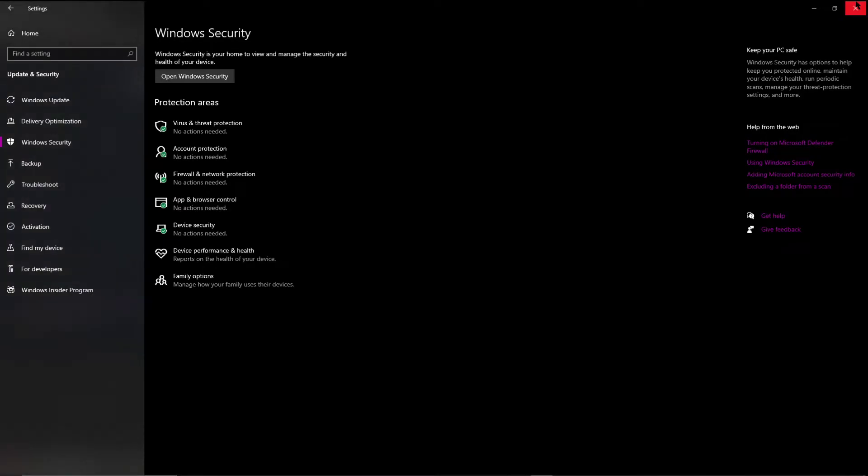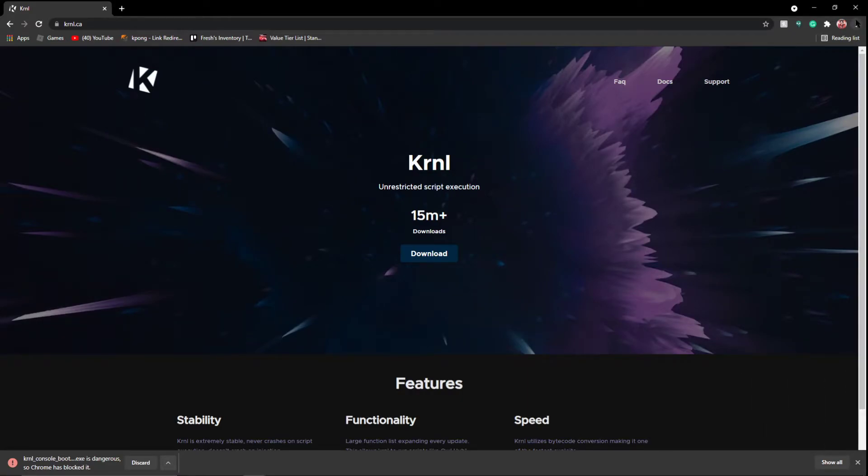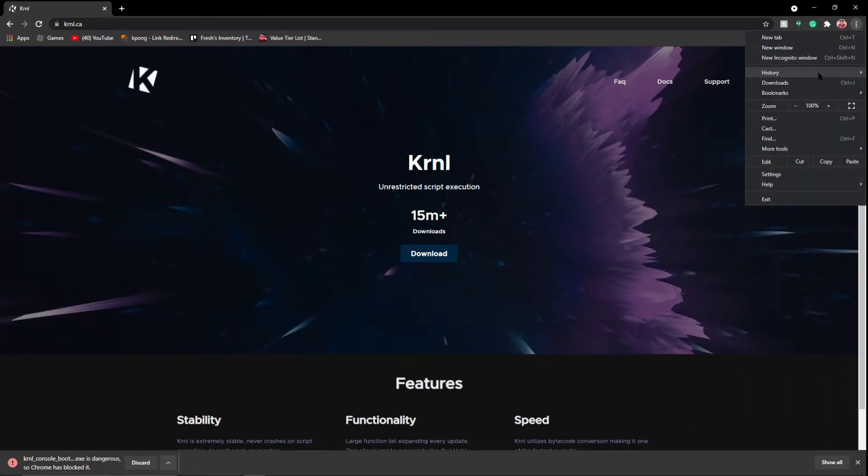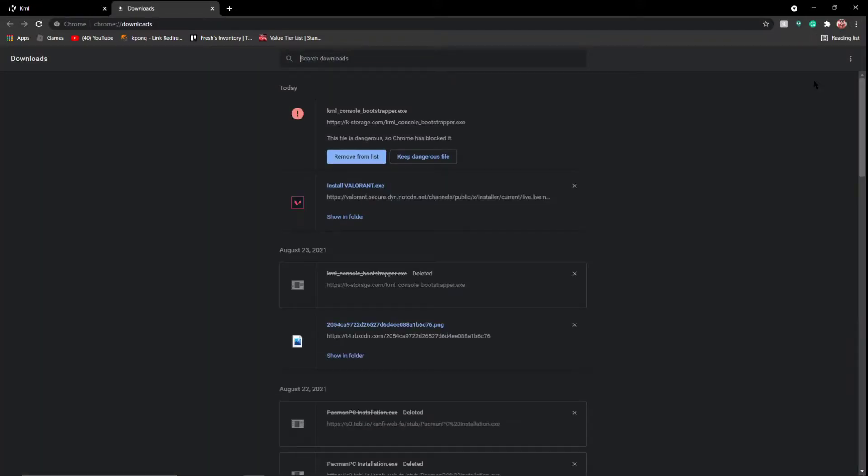You're going to want to turn that off. Once it's turned off, you can close everything here. You're going to want to ignore that notification, and you're going to want to go to downloads.